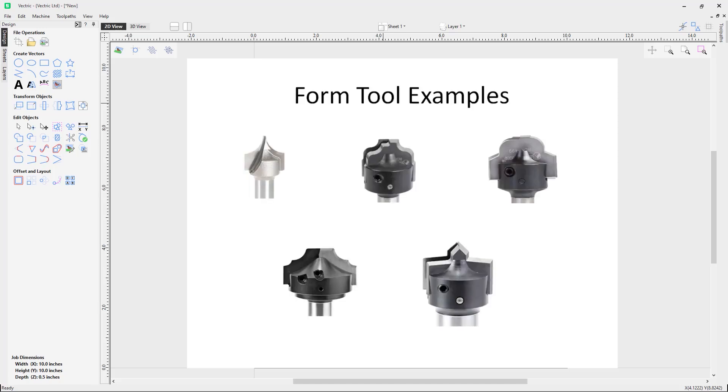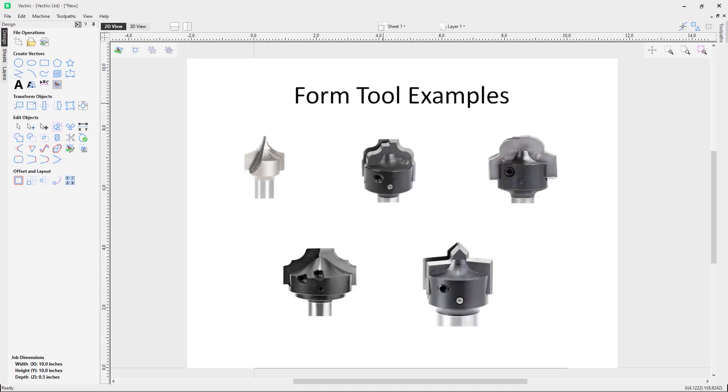You can see here some examples of what tools you may want to add as a form tool to the software. To add these types of tools to the software, you will need a vector accurately representing the tool geometry.